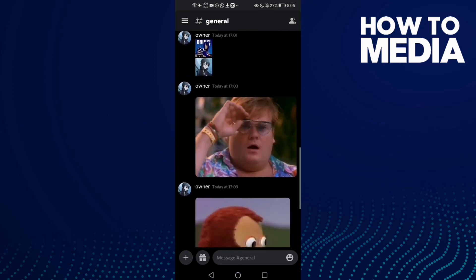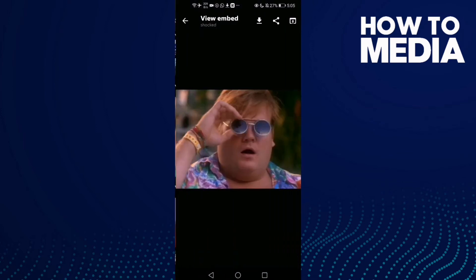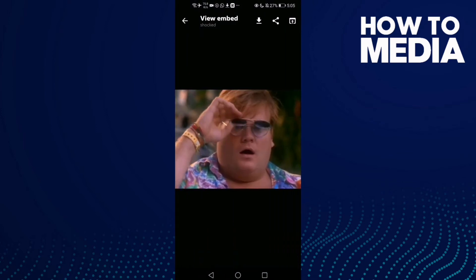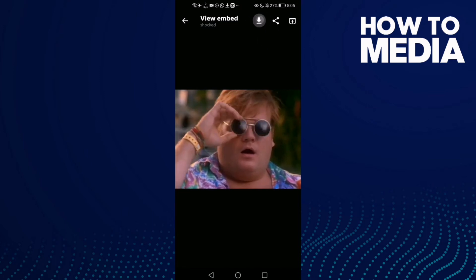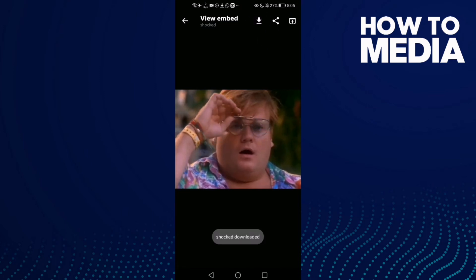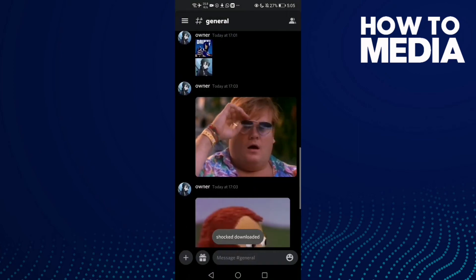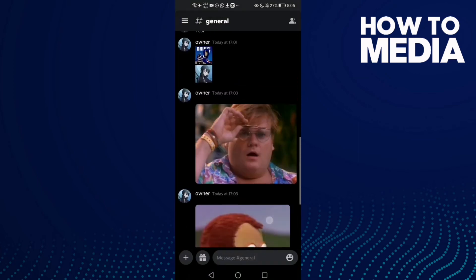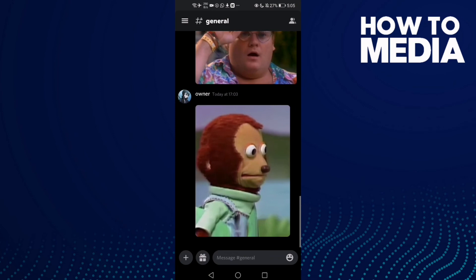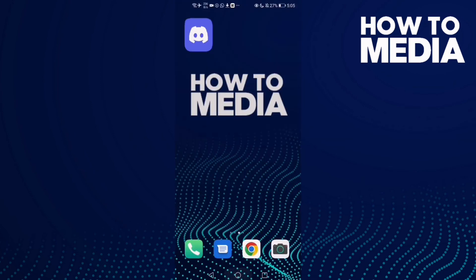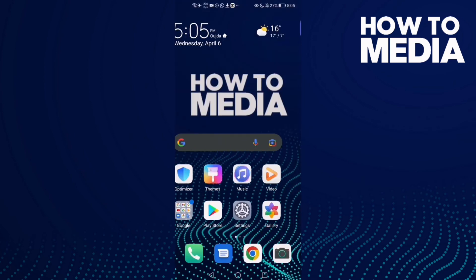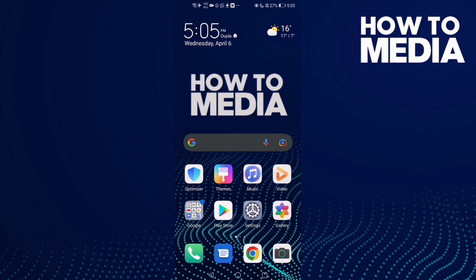Let's download another GIF. Click on this one and then click this download icon. As you can see, this is how to download a GIF on Discord mobile. If you like this video, don't forget to like and subscribe.